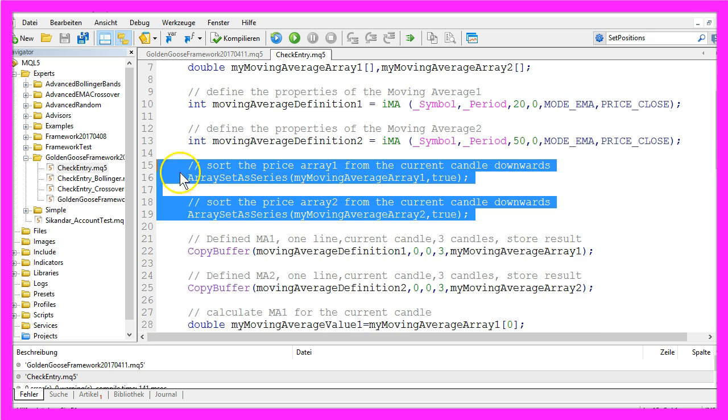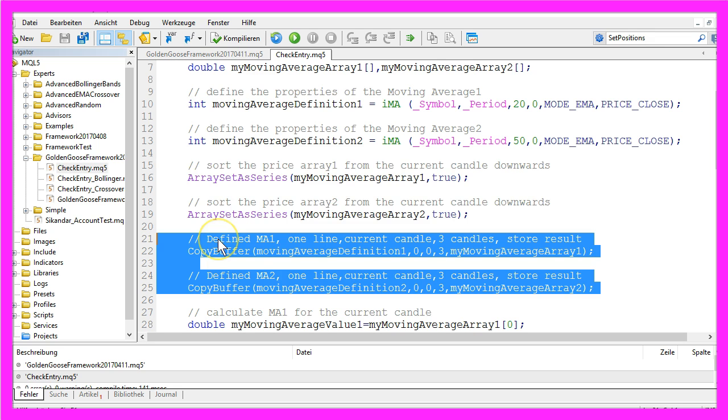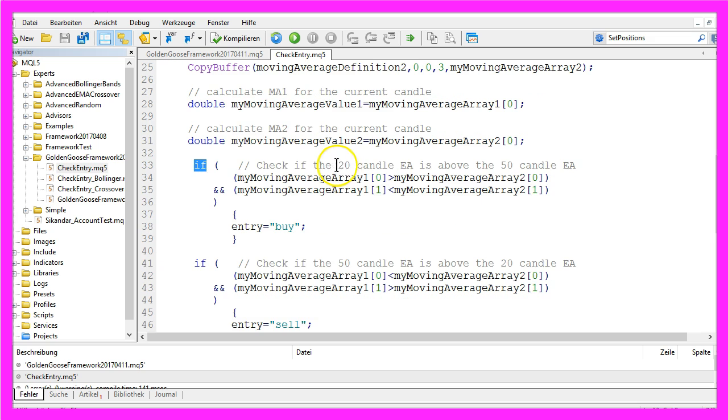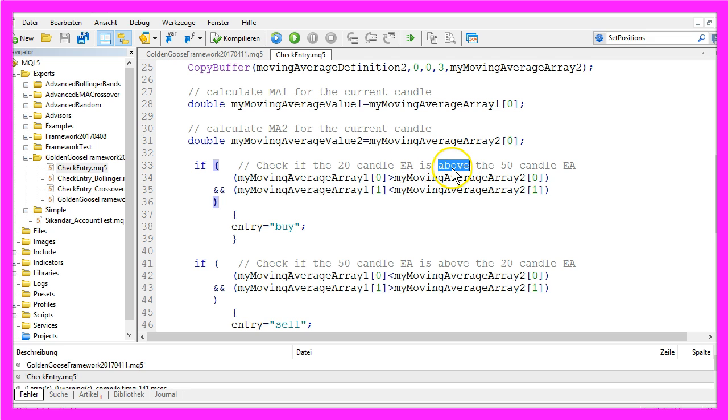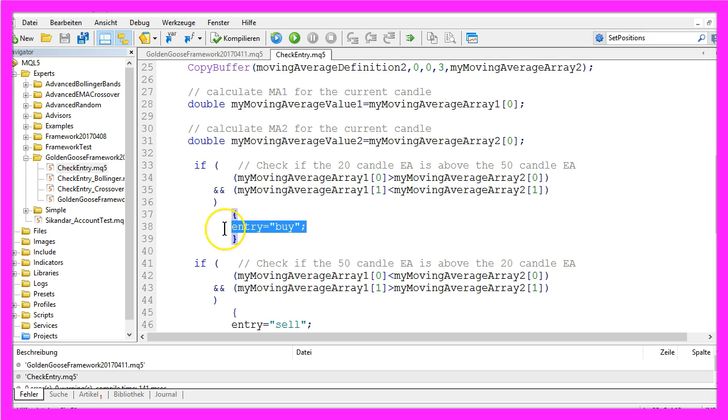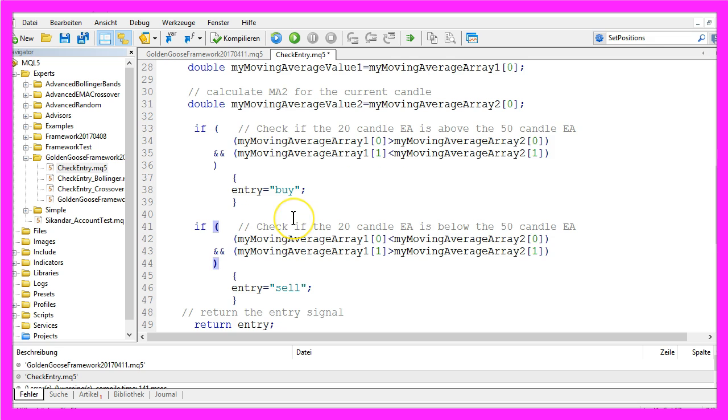You already know this part and you already know how to fill the Exponential Moving Averages with data and how to calculate the current value of candle zero. And if the 20 candle EMA is above the 50 candle EMA and if it was below for the last candle, we will create an entry signal to buy.